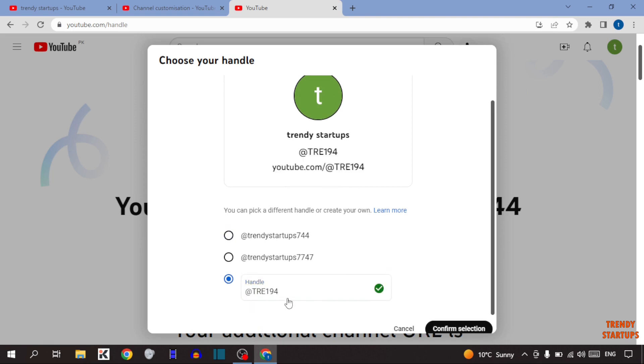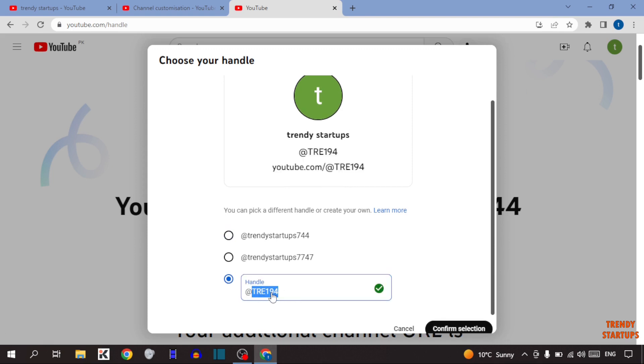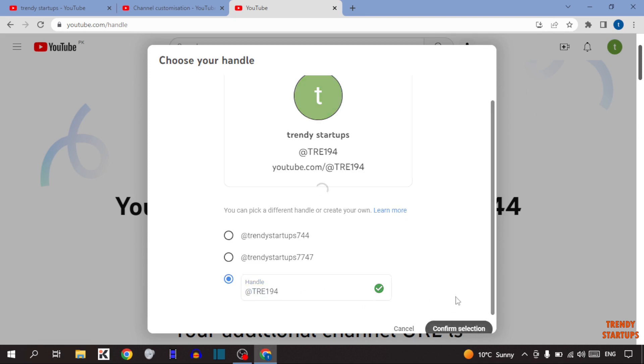Now I've selected this handle TRE194. So after typing handle, simply click on confirm selection and you can see you have successfully selected your handle. Handle will start appearing on your YouTube later this year. After that, simply click on OK.